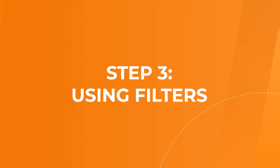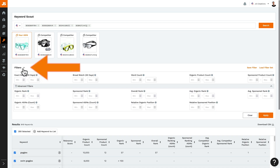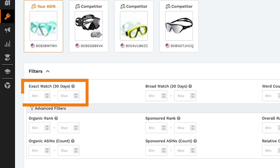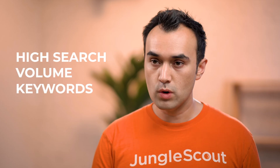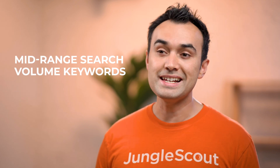Finally, number three: using filters. Sometimes you may want to narrow down your keyword list based on specific criteria, so let's come up to our filters over here. Here are your options for filtering. Exact match, 30 days: set a minimum or maximum for the number of Amazon searches for that exact keyword over the past month. Use this, for example, to find only keywords with a high search volume, or perhaps find those with a mid-range search volume, as these would be easier to rank for.